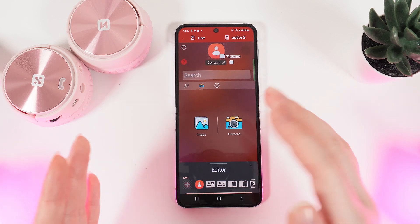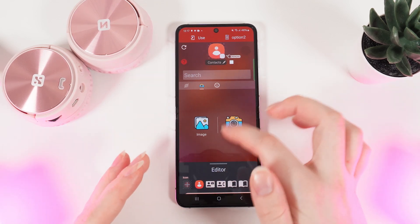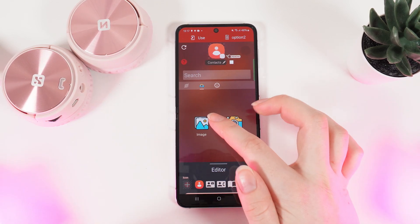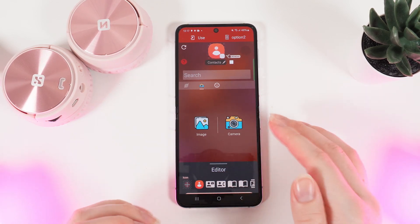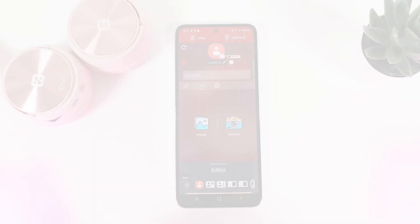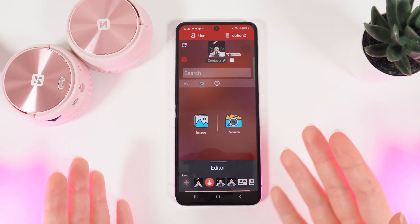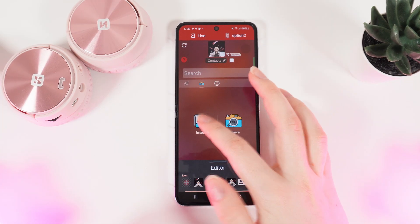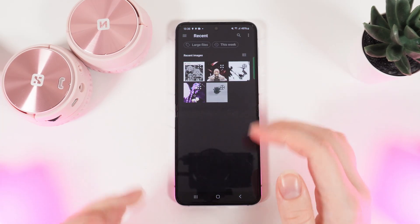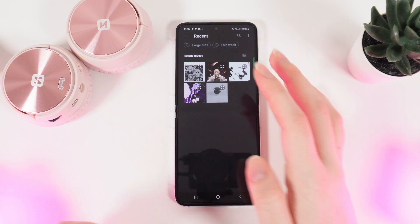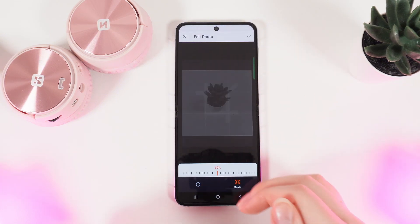Here, you can choose from your gallery by clicking on the Image button, or make a photo with your camera. Let's choose something from our gallery — I will click on this Image button and choose any photo that I would like to set as an icon.